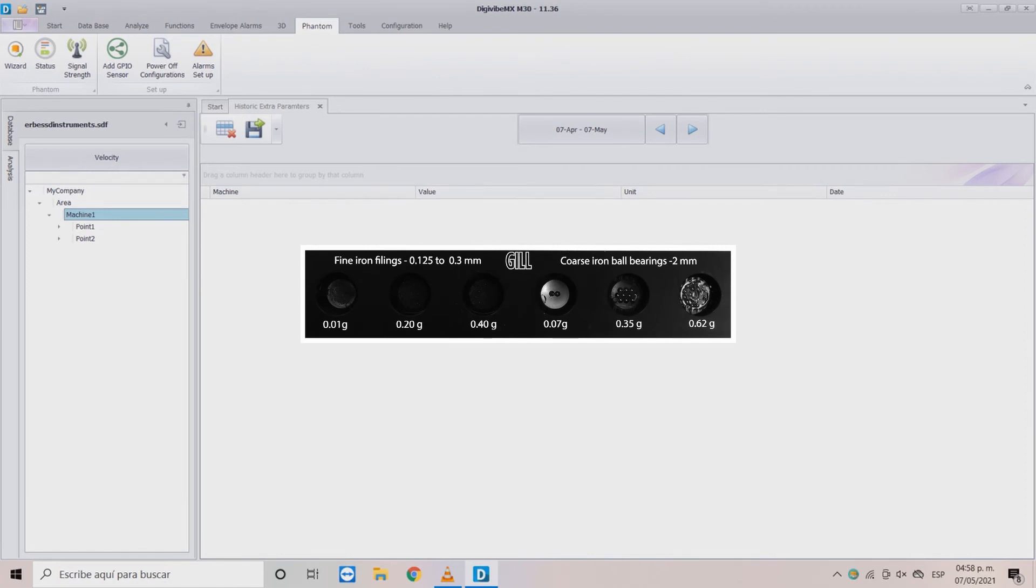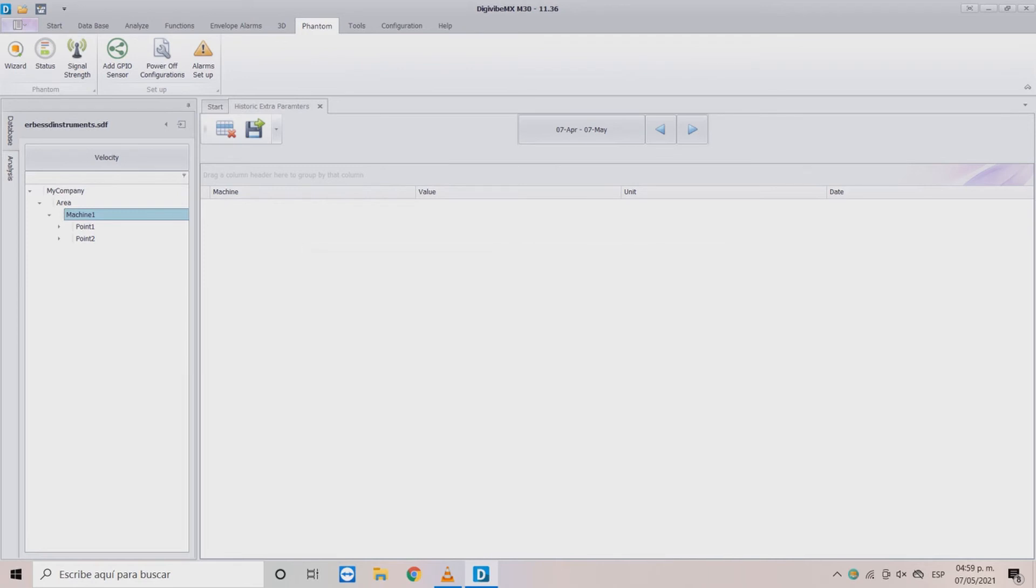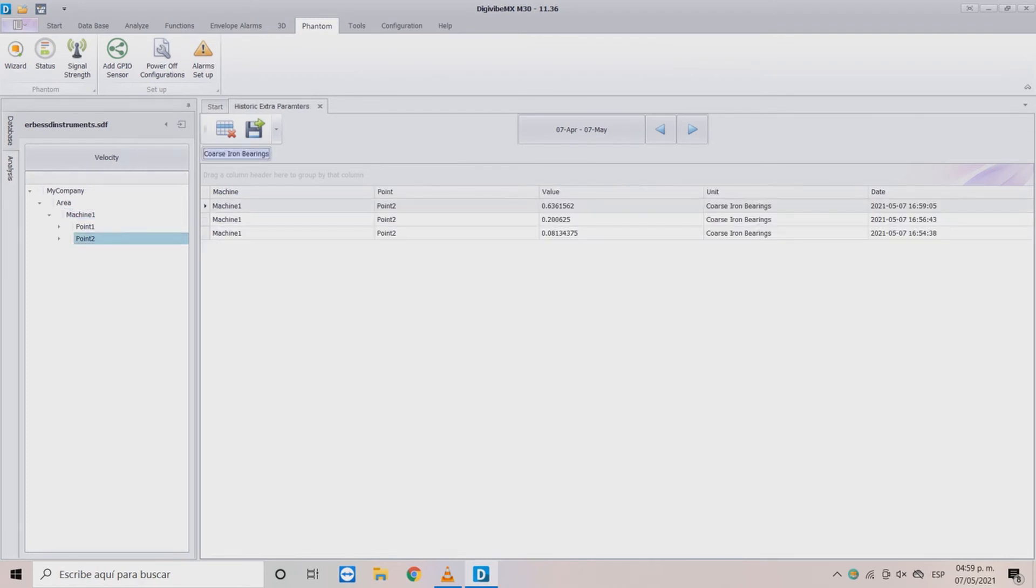In the first test we will connect the probe to the coarse iron bearings at 0.62 grams mark. Restart the sensor and a few seconds later click on the point. We see the result in measurement of 0.6361. Considering the barrier between the oil sample and the probe, it's a really good result.